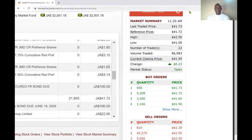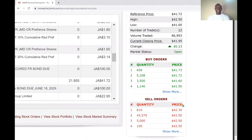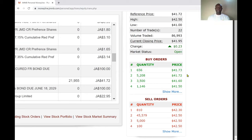Now looking at the buy order and sell order, the platform gives you the four best buy and four best sell orders. The best buy means the highest price people are willing to pay, and the best sell means the lowest price people are willing to sell for. The top buy order currently shows 656 shares at $41.73. I can enter the queue above that by placing a better buy order.